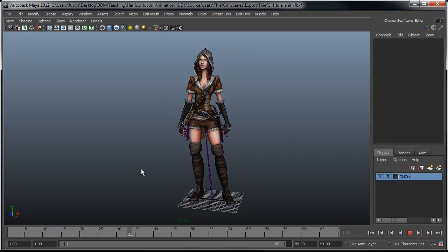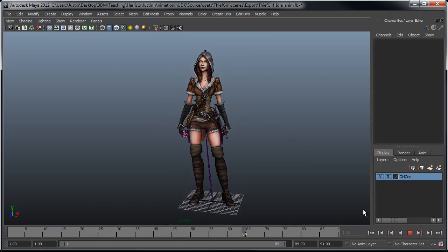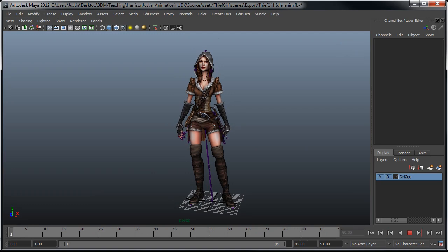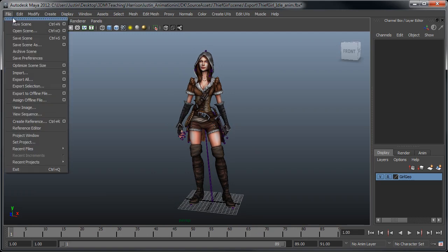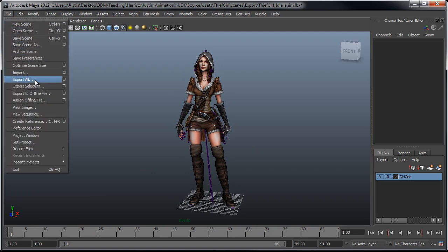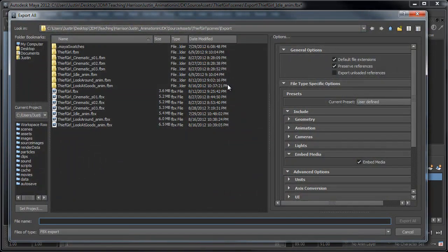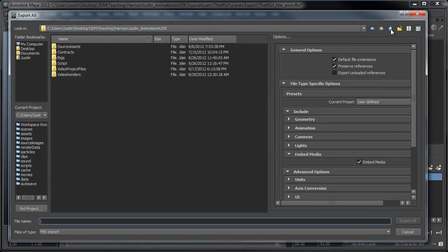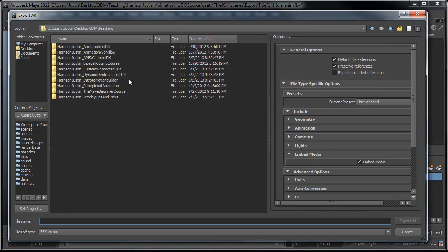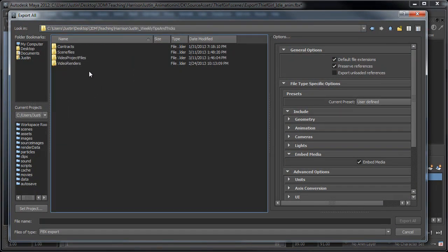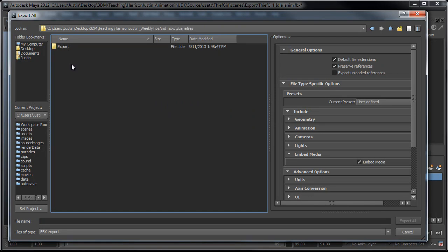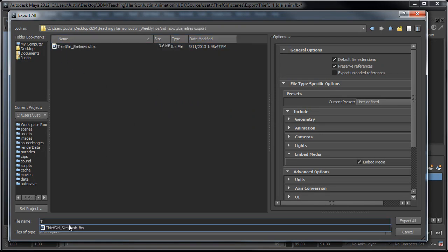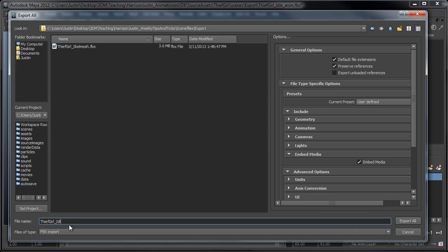So, once you have this, what we can do is we can just go to the same thing. We can just go to File, Export All. I'm going to navigate back to the folder where I want it. Let's see if I want to export.